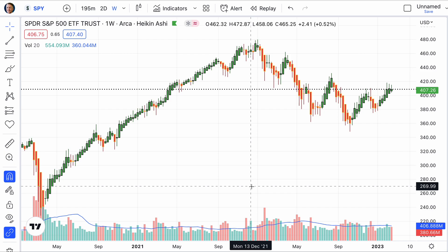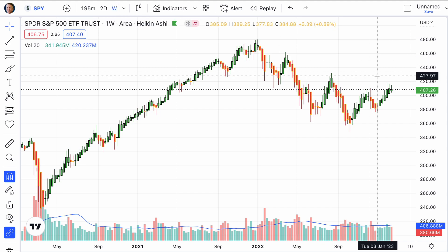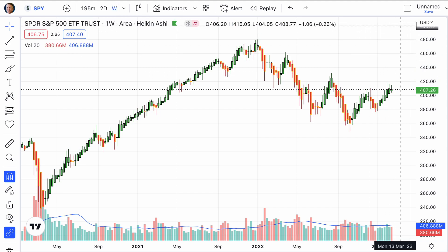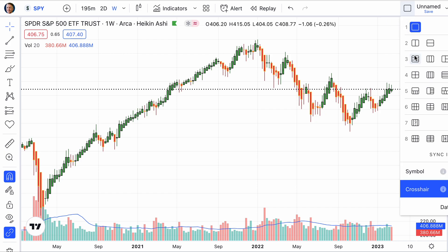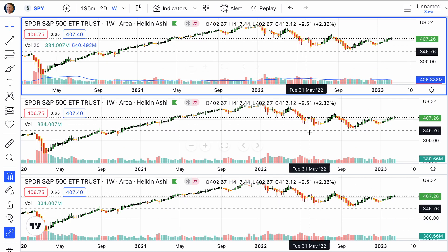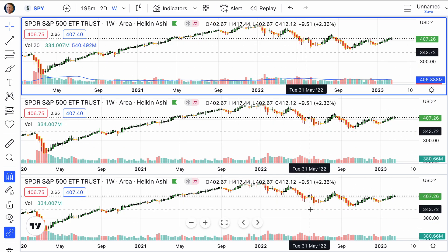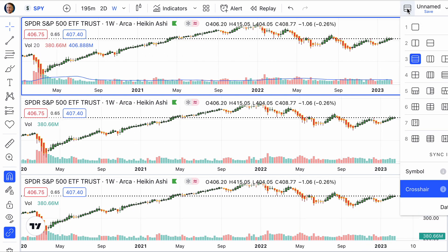Now here's where the real magic takes place. We just have a regular chart — it's set at the weekly. See this box up here? If you select layout and go to this one right here, it sets up three different boxes. One of the most important things to do is make sure that crosshair is blue and symbol is blue.